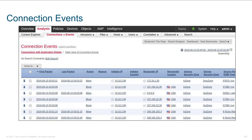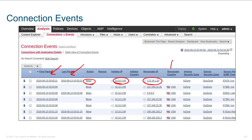Once rules are in place, you can audit them through analysis. Under Analysis > Connection Events, you'll see details about communication flows through the device: time of the first packet, time of the last packet, the action taken, the initiator, the responder, the responder's country, ingress zone, egress zone, and more.